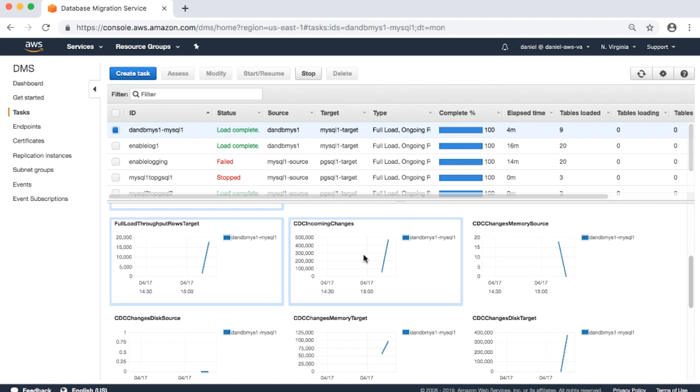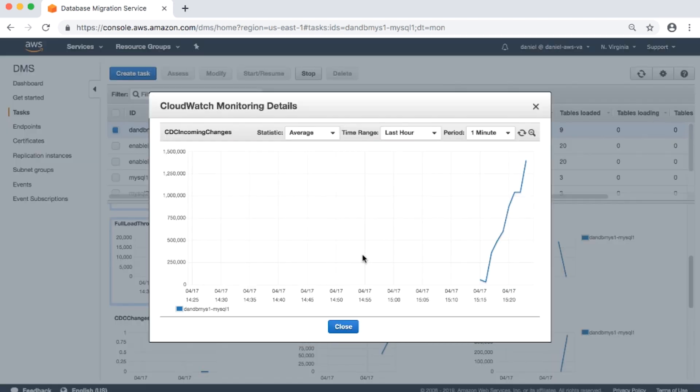CDC incoming changes: the total number of change events at a point in time that are waiting to be applied to the target. Note that this is not the same as a measure of the transaction change rate of the source endpoint. A large number for this metric usually indicates AWS DMS is unable to apply captured changes in a timely manner, which causes high target latency.